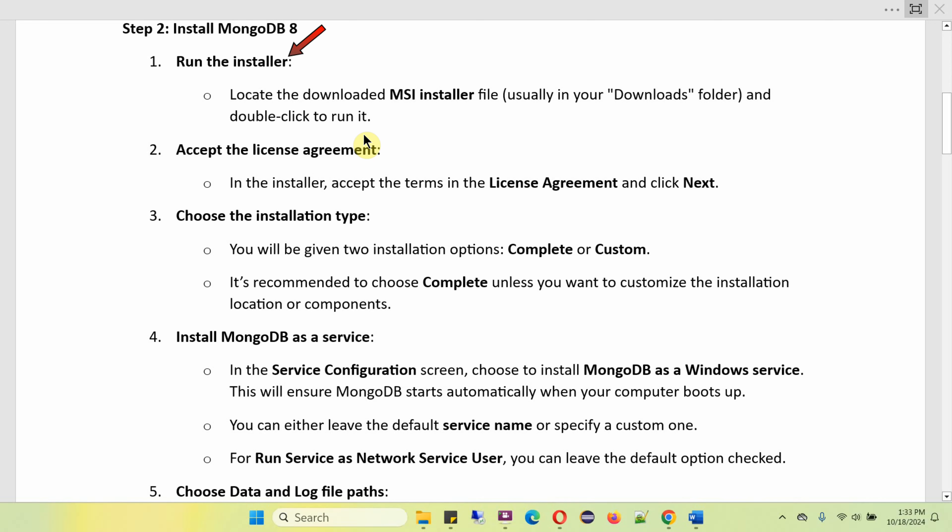To install, you have to run the installer — locate the downloaded MSI installer file and double-click to run it. Then accept the license agreement and click on Next. Choose the installation type: there will be two options — Complete or Custom. It is recommended to choose Complete unless you want to customize the installation location or components. Then install MongoDB as a service: in the service configuration screen, choose to install MongoDB as a Windows service. This will ensure MongoDB starts automatically when your computer boots up.